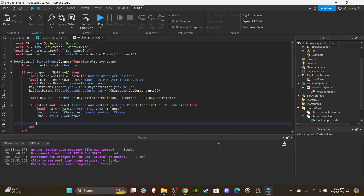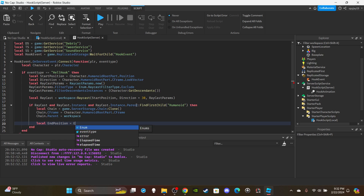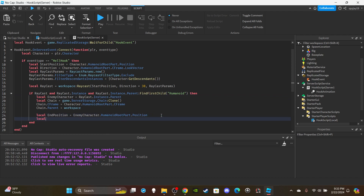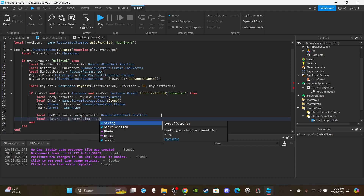Clone over the chain and everything. Then create a variable for the end position: `local endPosition = enemyCharacter.HumanoidRootPart.Position`. Up above in the if statement, declare `local enemyCharacter = raycast.Instance.Parent` - that's our enemy. Then create a variable for the distance, which sets up the tween duration: `local distance = (endPosition - startPosition).Magnitude`.